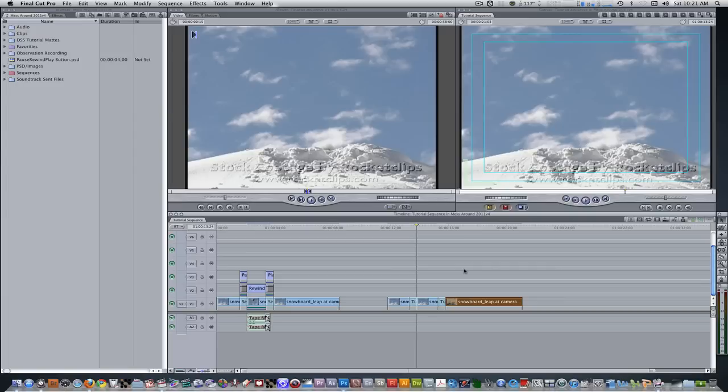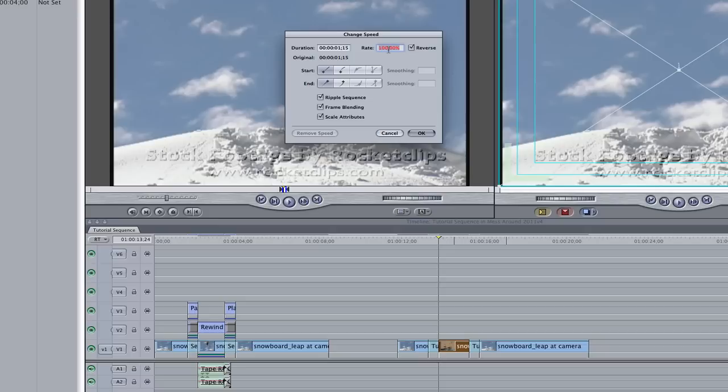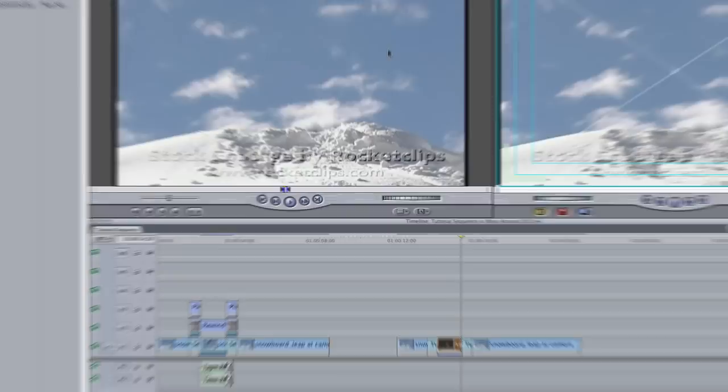The next thing we need to do is go back to our first duplicate of the footage. Select it and hit the keyboard shortcut Command J to enable the speed options. Click on the reverse checkbox to allow for the speed change to play in reverse, and change the rate from 100 to somewhere between 125 or 150.